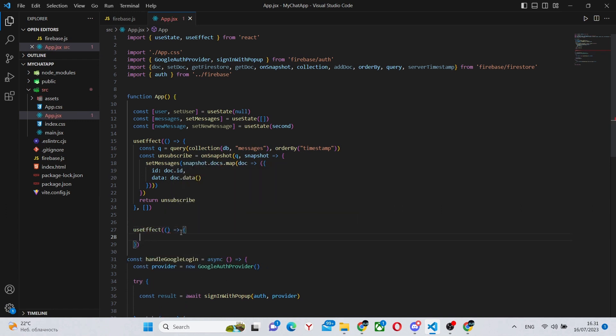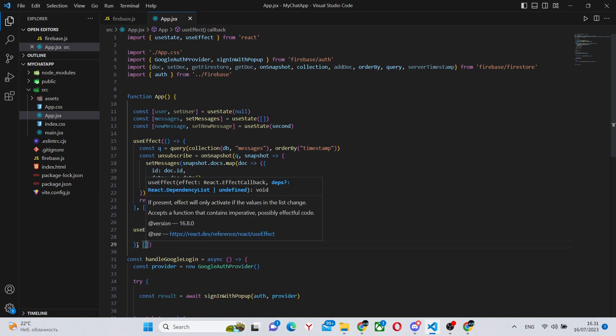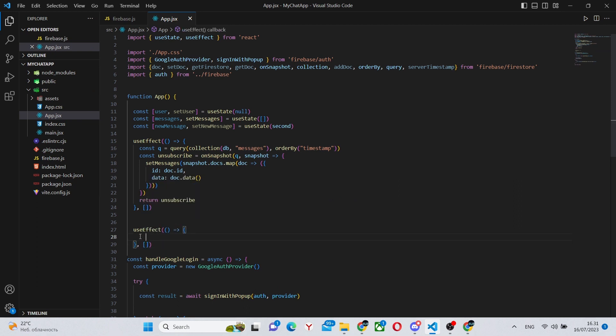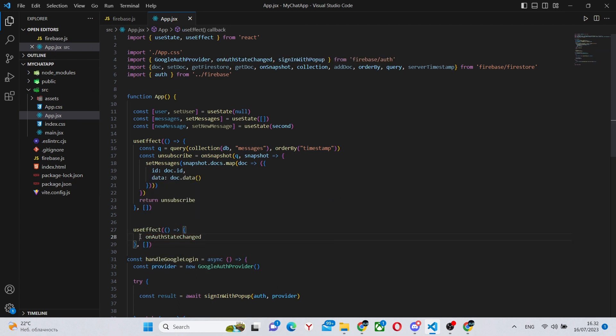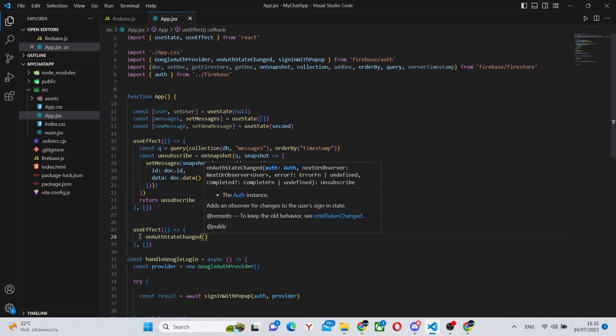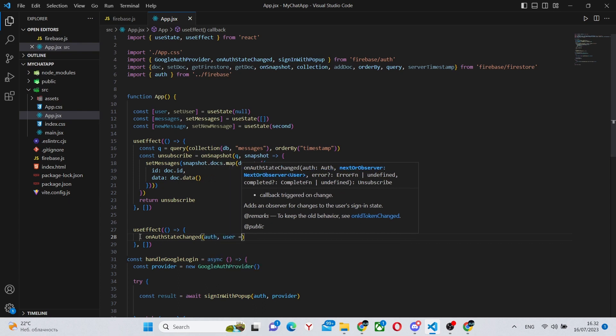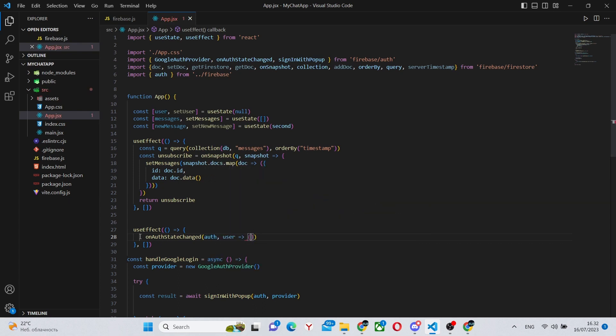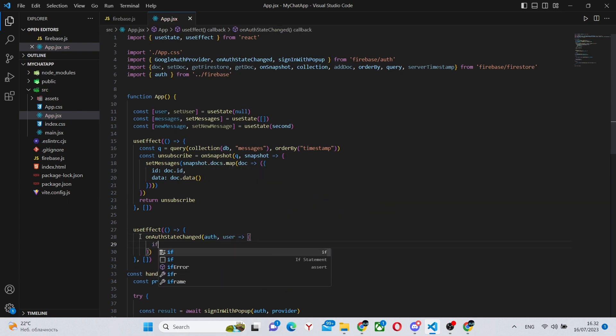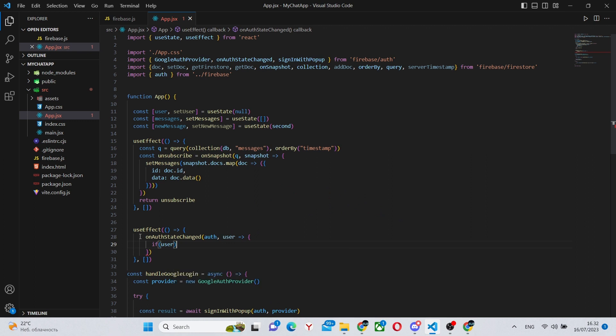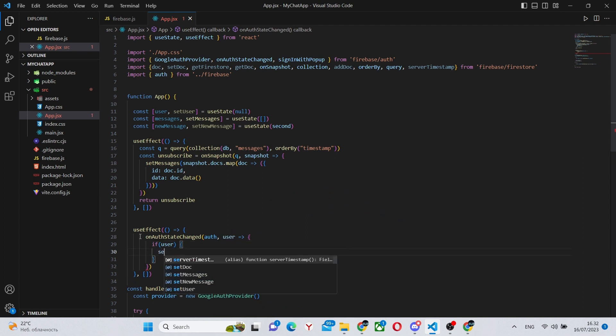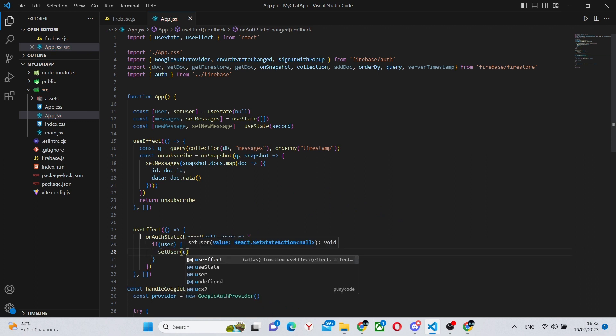We can add another useEffect. This useEffect should be more simple. It will be for storing the current user. So we can say onAuthStateChanged auth user. And we can say if the user is actually available, so he's logged in, we can set that the user is that particular user.